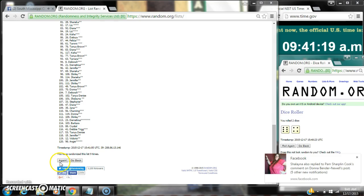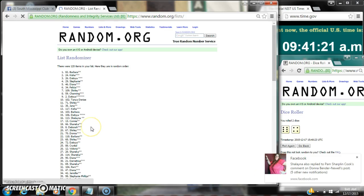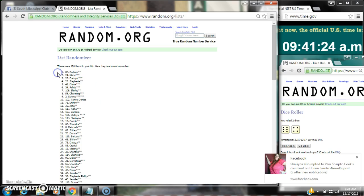Alright, after the last time, spot number 82, Miss Barbara, you are the winner. Congratulations!